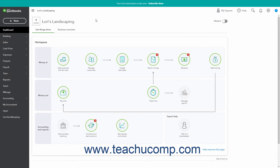QuickBooks Online Plus lets you create batch invoices only for customers that have unbilled activity.